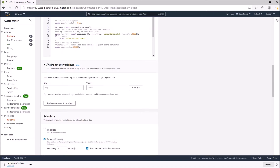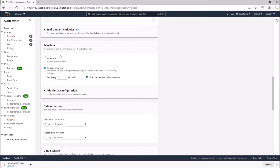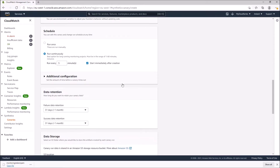Here we have the schedule. We can set it to run once or run continuously. Since we're monitoring the endpoint of the website, we need to continuously check that the website is available. We can leave it at the default five minutes, or reduce the interval to one minute — which increases how often it pings the website, so if there's downtime within a minute it will be detected sooner.